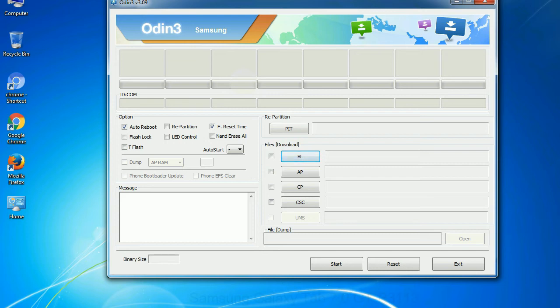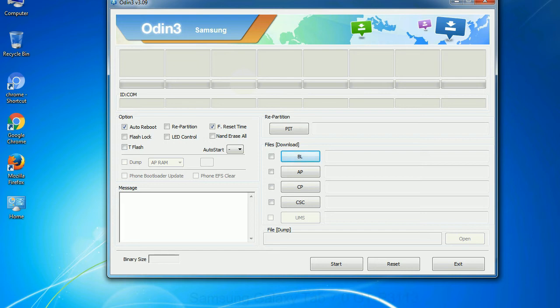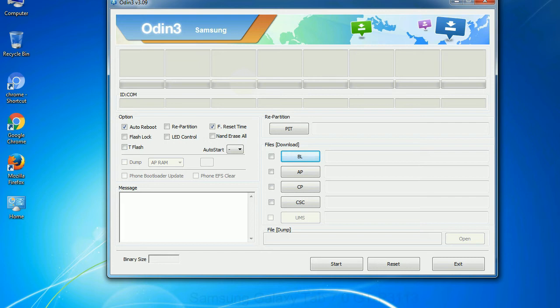Phone: It refers to baseband and modem version. CSC: consumer software customization. Click this button and select the CSC file. Especially with re partition option you need to select the right PIT file. If you do not have the right .pit file, do not check re partition option as it may brick your phone. You need to select the right file against each button.